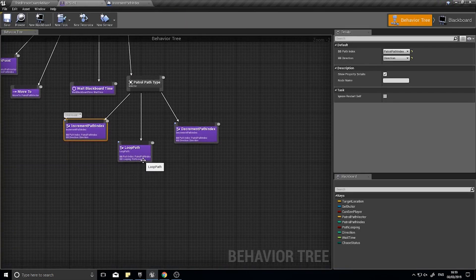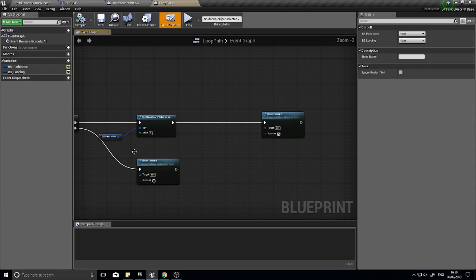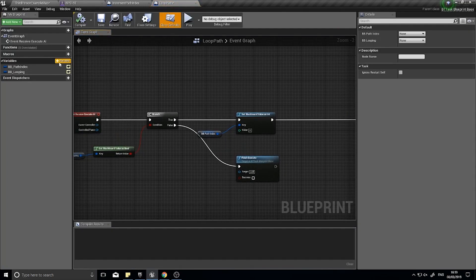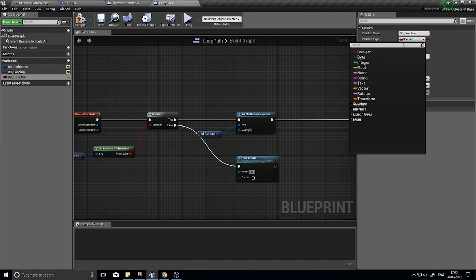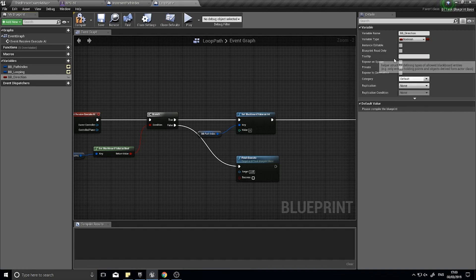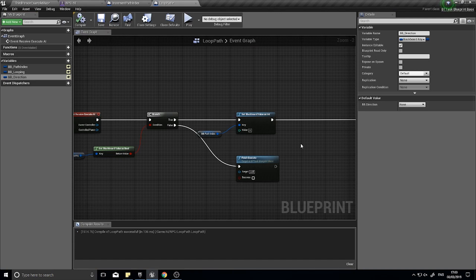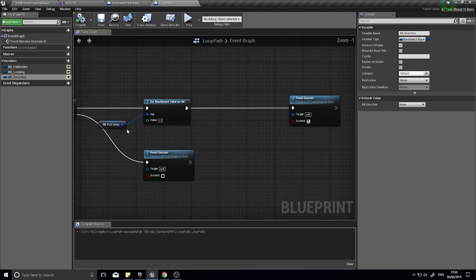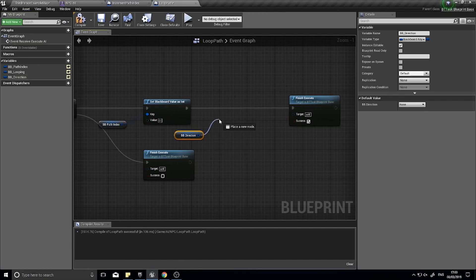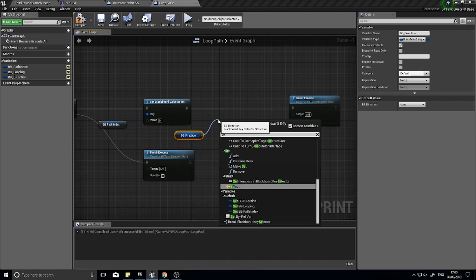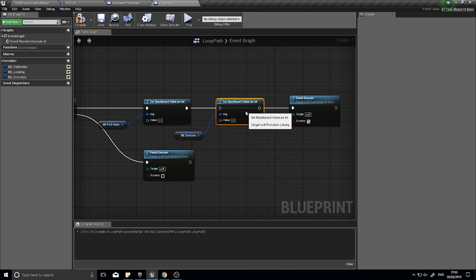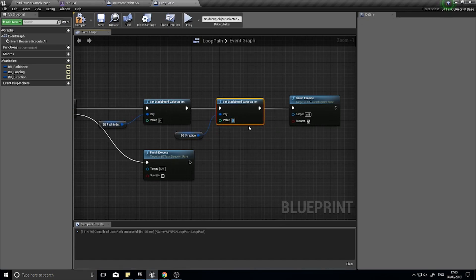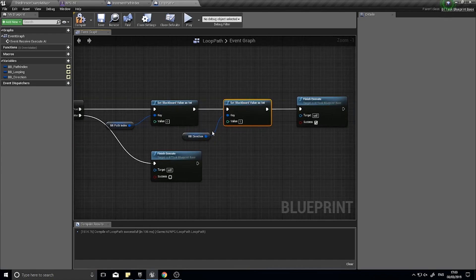To do that it's an easy fix. We're just going to loop path task and in here we're going to add another variable, and this could be another blackboard key like we have previously. So blackboard direction, I'll make that blackboard key selector and make it editable. We're just going to drag it in and after we set the path index back to zero, we're going to get the bb direction and set the value of the blackboard value int to positive one. So if it is looping, this is going to go back to the start and then carry on in the forwards direction.